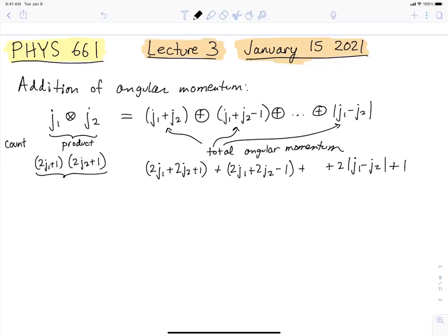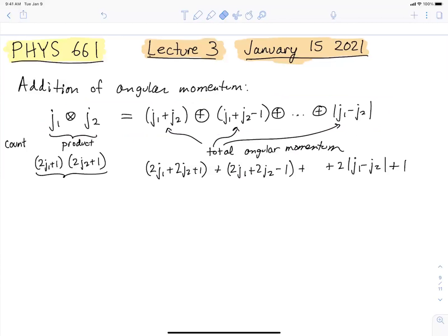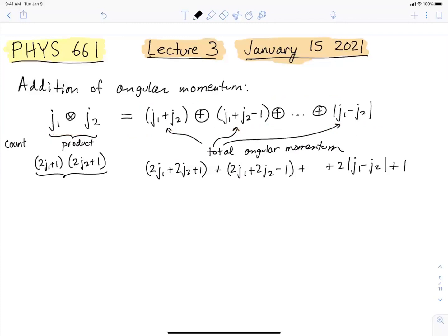Regarding the Clebsch-Gordon coefficients: you can compute them by applying the j-minus operator together with orthonormality — that's how you actually construct the states. But if you just want to know how many there are and enumerate them, that's where this way of writing things comes in. You just have to remember what the degeneracy of each state is. The degeneracy comes from the magnetic quantum numbers.